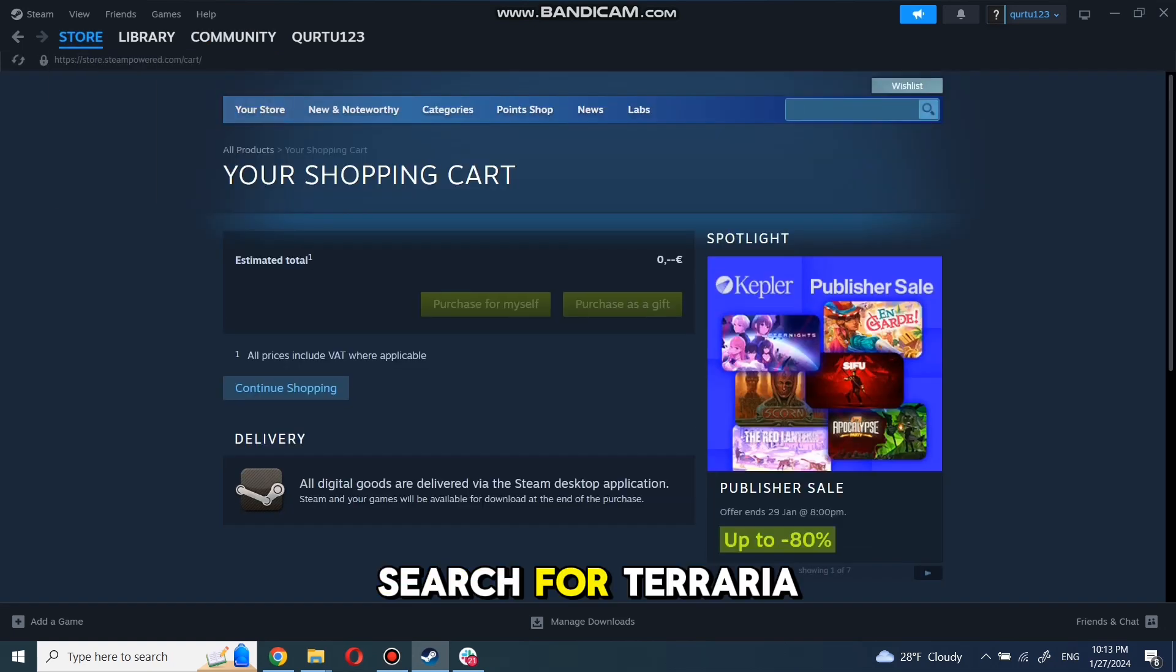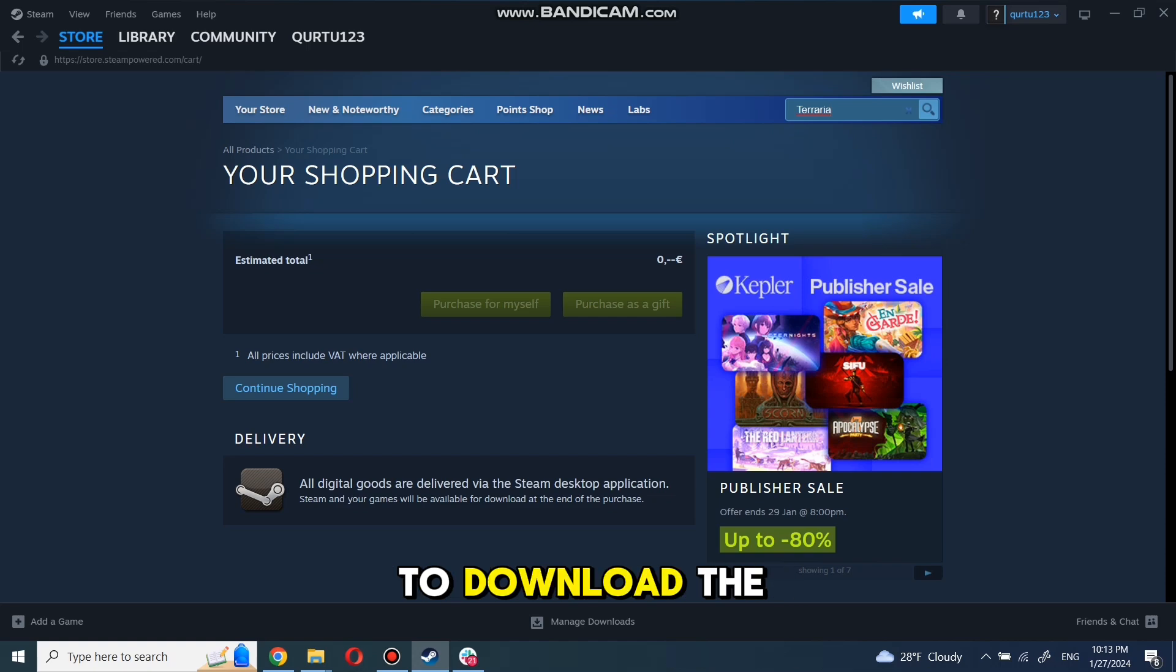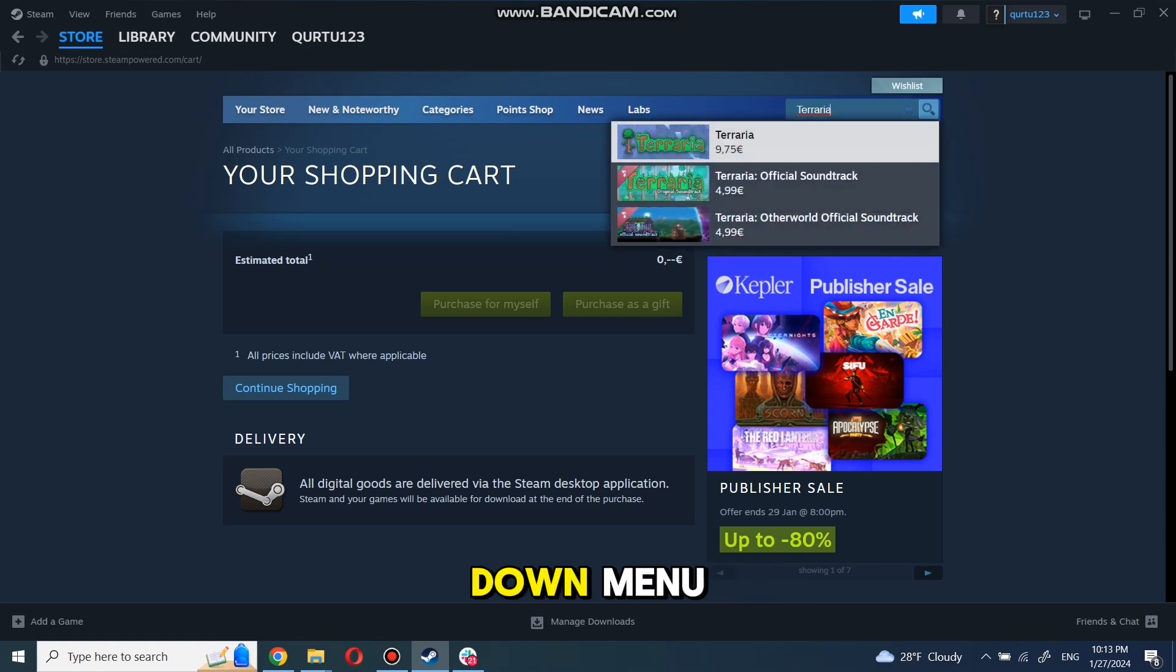Search for Terraria to download the game. In the drop-down menu, click on Terraria.